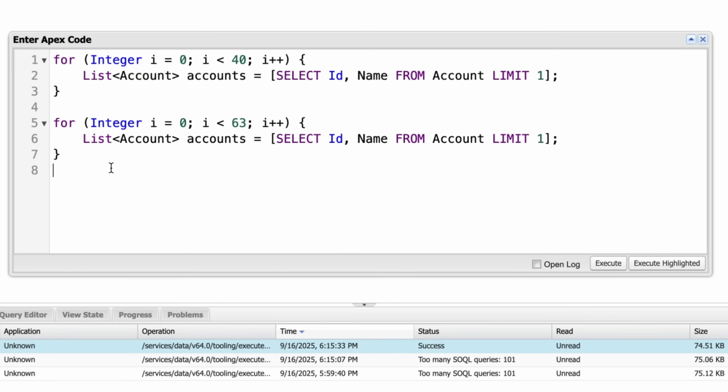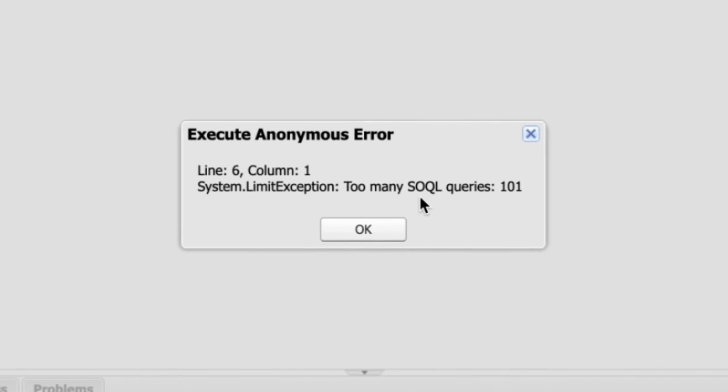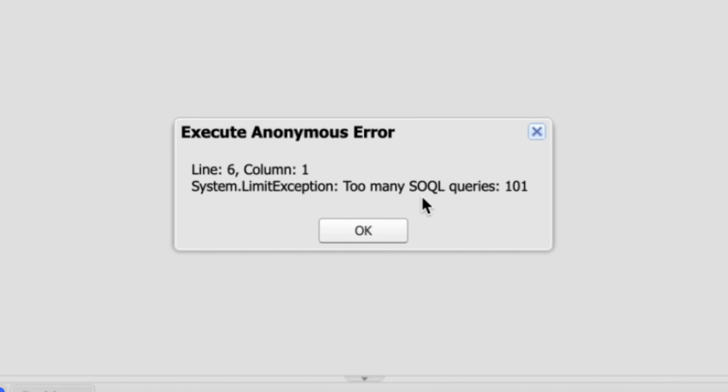In total, you execute more than 100 SQL queries across the entire transaction. Even though no single loop hit the limit alone, the total SQL count exceeds the limit. And again, you will get the system.limit exception. Let's run this one. And here, you are getting error too many SQL queries.